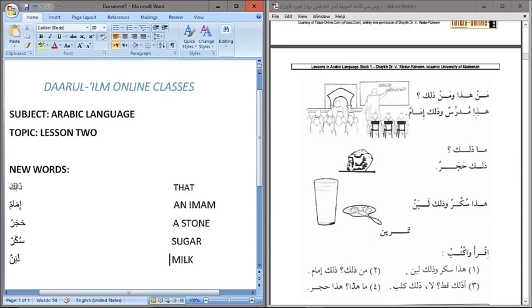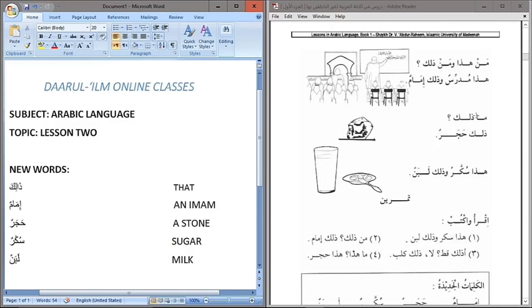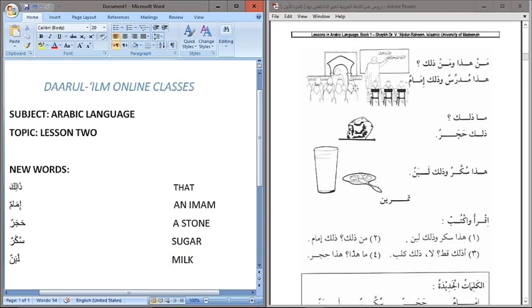Man Hatha — who is this? Wa Man Dhalika — and who is that? Hatha Mudegrisun — this is a teacher, as you can see in the first picture. Wa Thalika Imamun — and that is an imam. You can see the imam leading the people in salat. Imamun can also mean a leader.